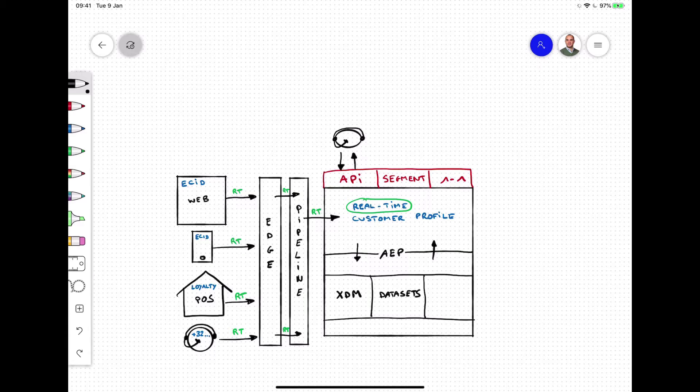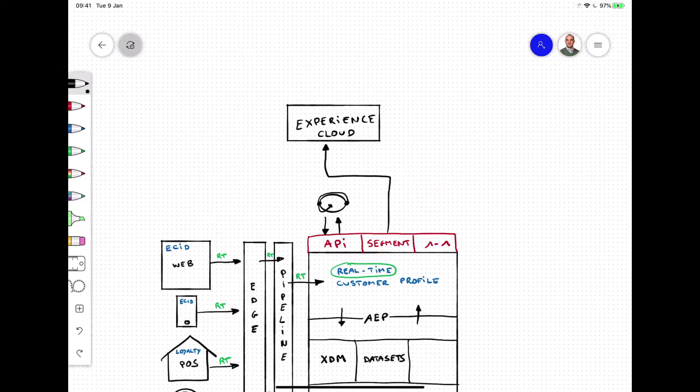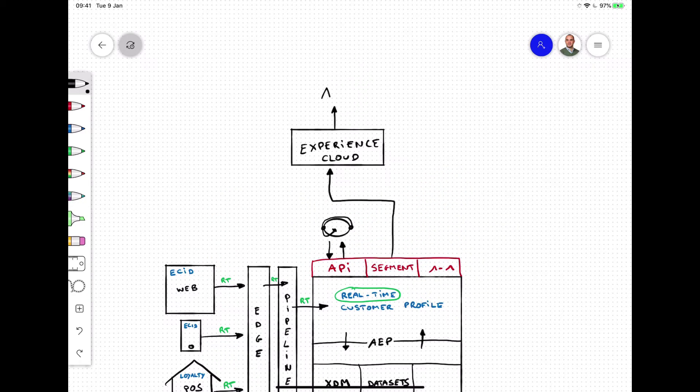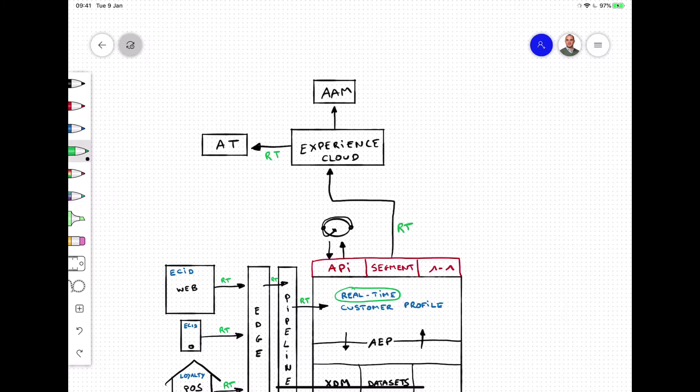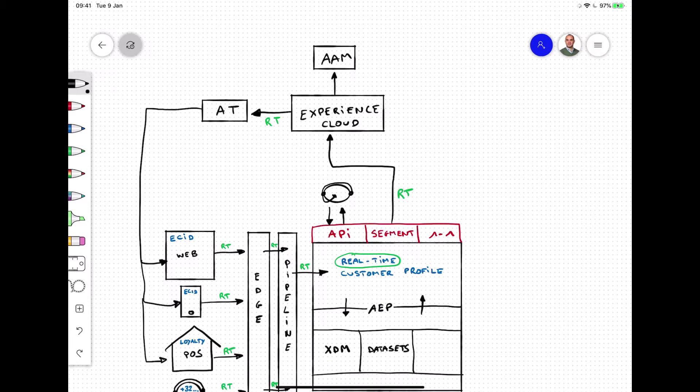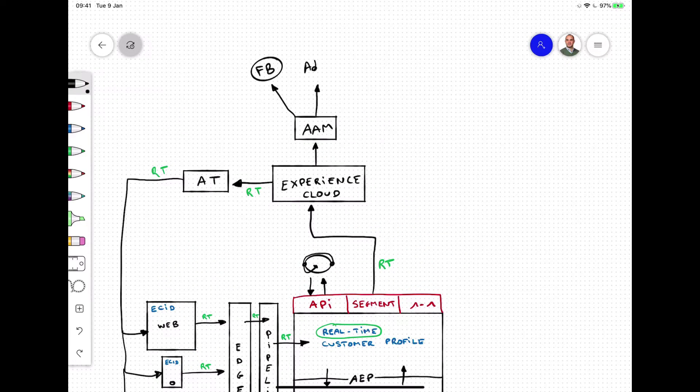The segment-based way supports use cases whereby, for instance, other Adobe Experience Cloud applications are used to deliver an experience. Examples include Adobe Target, which uses segments to deliver personalized experiences on the website or in a mobile application, and Audience Manager, which can be used to deliver that segment into social search and display destinations.